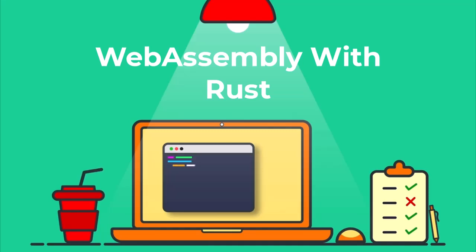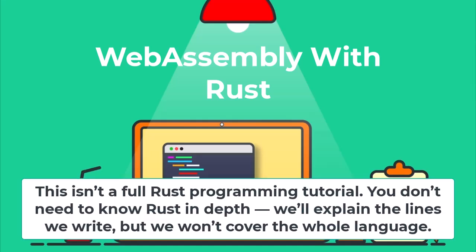We'll break it down step by step: what WebAssembly is, why Rust is perfect for it, how to install the toolchain, build a real project, and get it running in HTML and JavaScript. Whether you are new to Wasm or just looking for a clean Rust setup, this guide will walk you through it all.